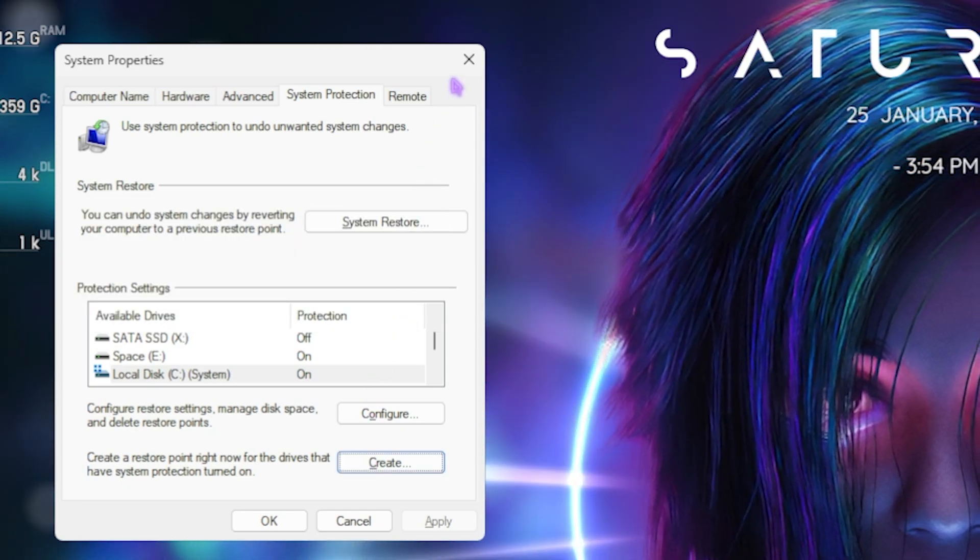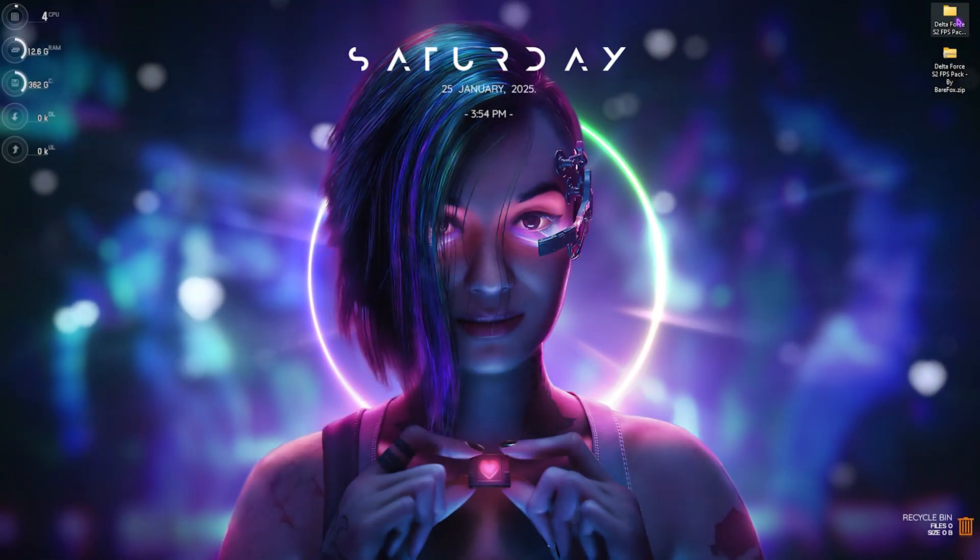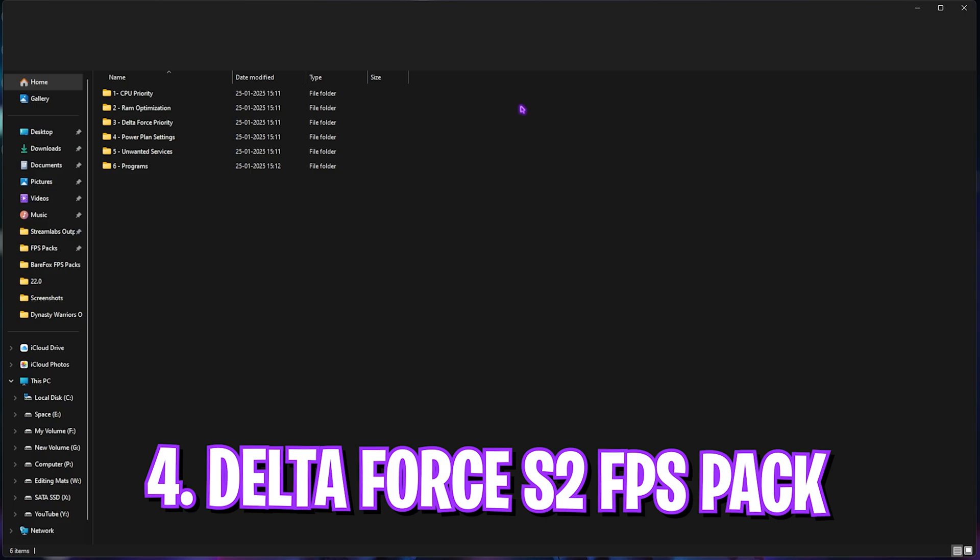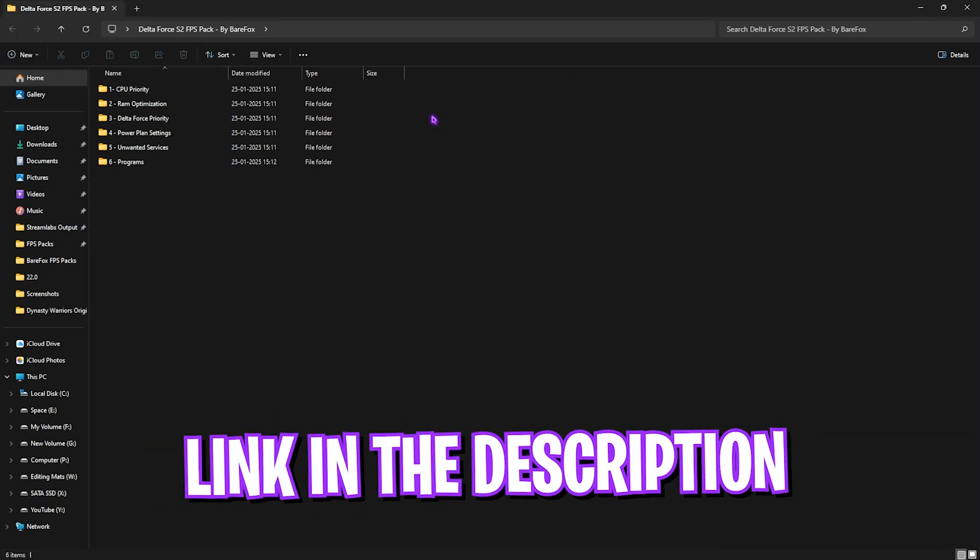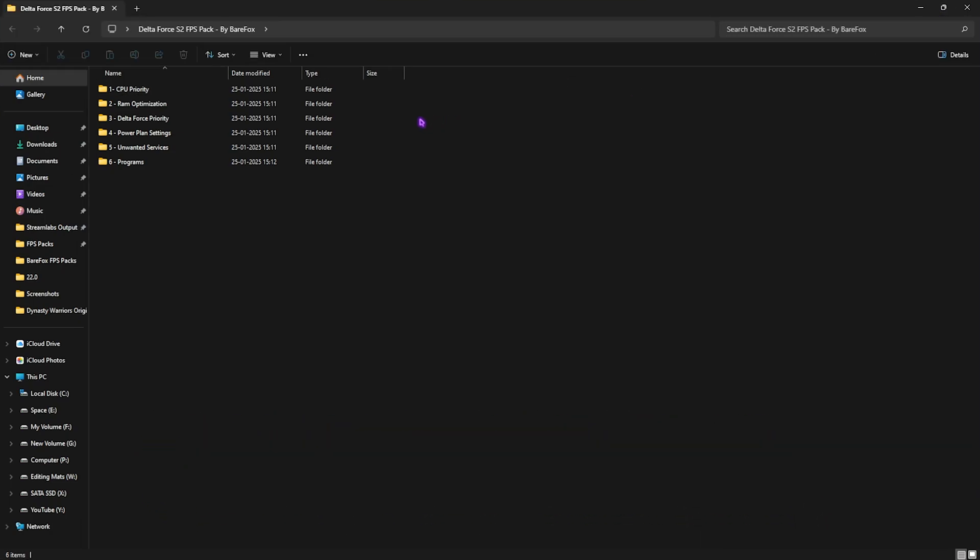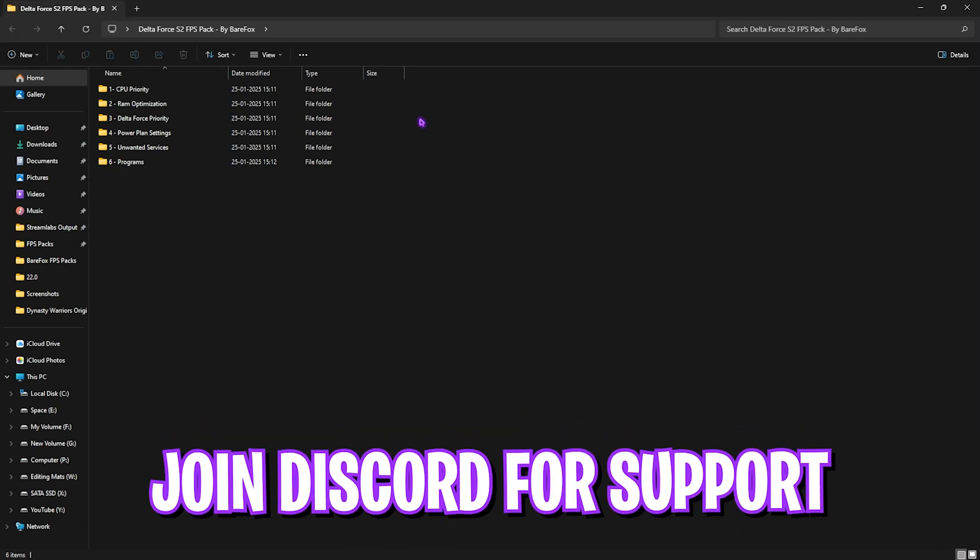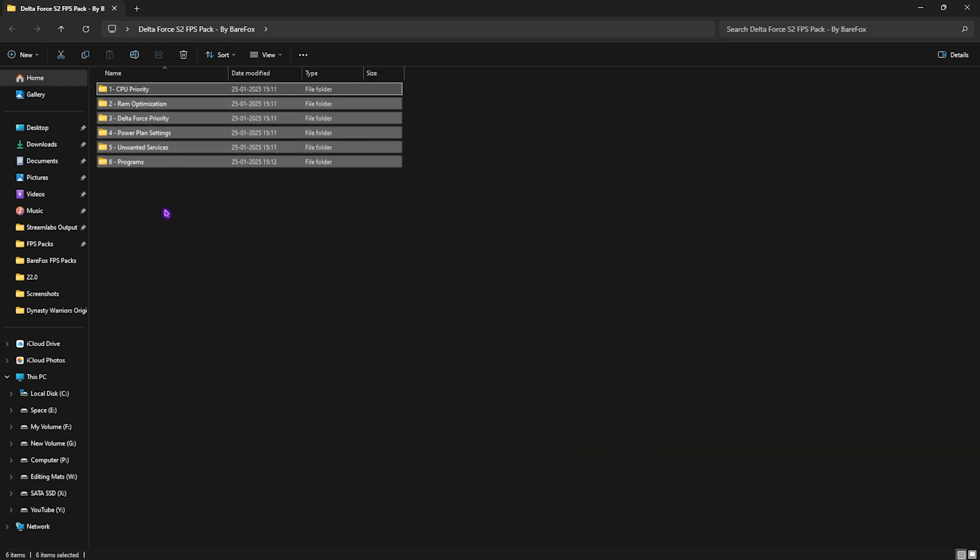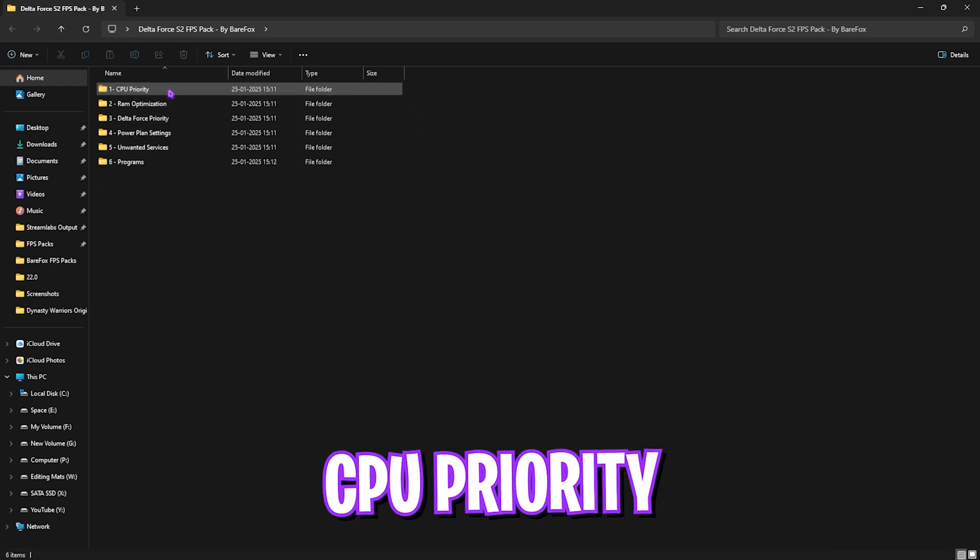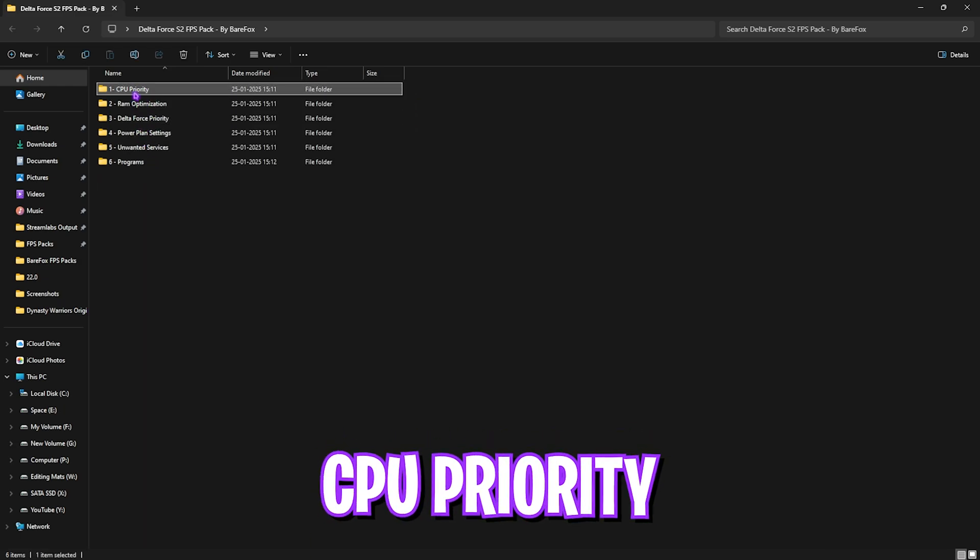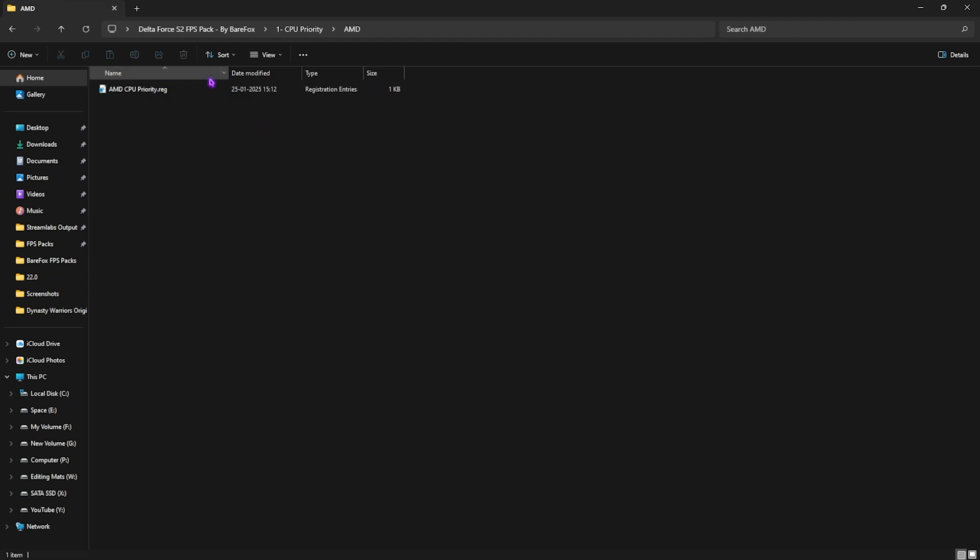Next step is the Delta Force Season 2 FPS Pack. I'll be leaving a link to this down in the description below. You can also join my Discord server for a detailed downloading tutorial. Over here, you'll find six simple folders. Let's start with the first one, that is CPU Priority, in which I have left AMD and Intel CPU priority. Both of them have a registry file. This file will help you set up the correct DWORD values and priorities for your CPU to ensure that it is performing well. To run it, you can simply double-click to run it according to your CPU.